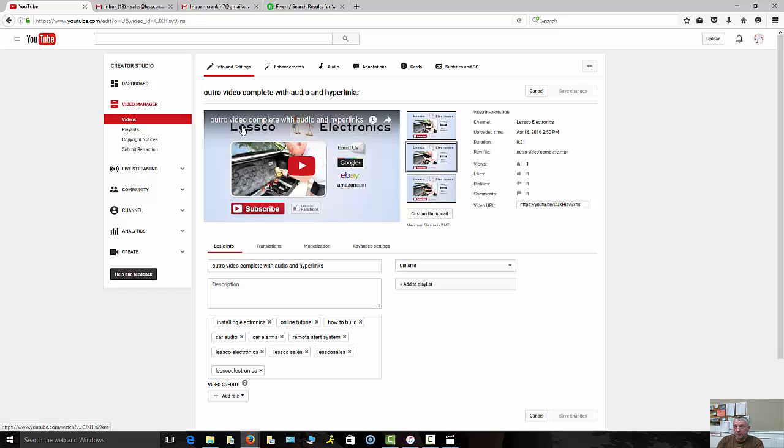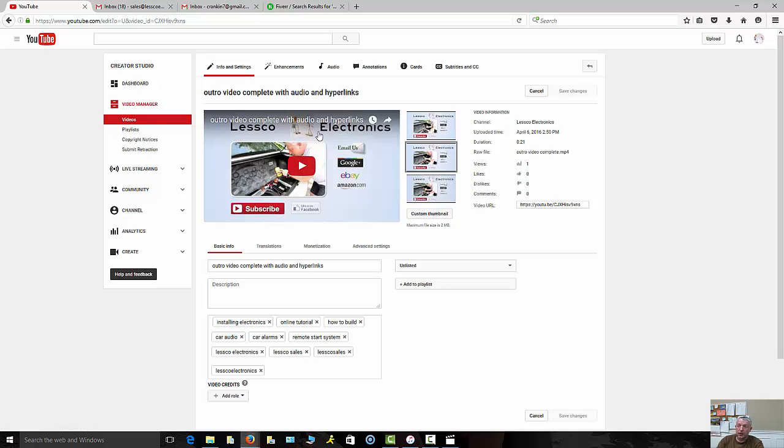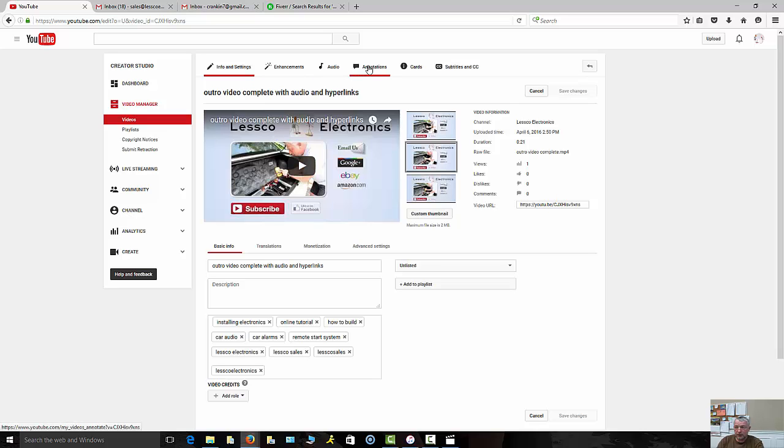So let's start doing that now. What you're going to want to do is you want to go to your video manager, find the video that you're working with to do the annotations on. So here's mine, I already have it named 'my video complete with audio and hyperlinks.' Now I'm just gonna actually annotate those hyperlinks, make this a complete annotated video, then I can publish it and I can start using this on the tailwind of all my videos going forward in the future. So you're going to go to annotations.